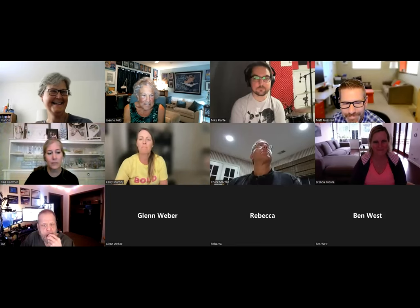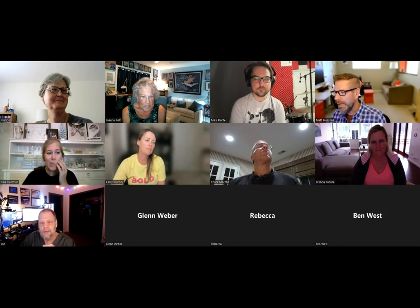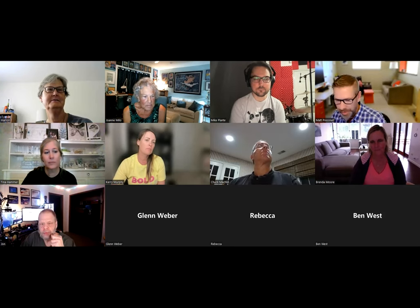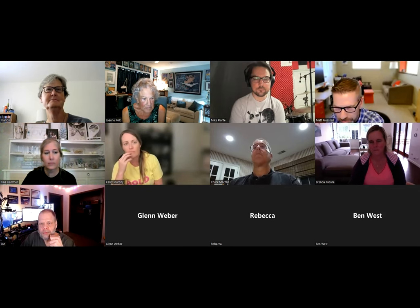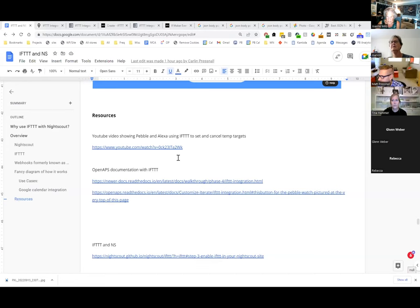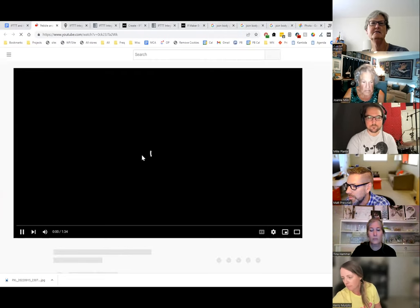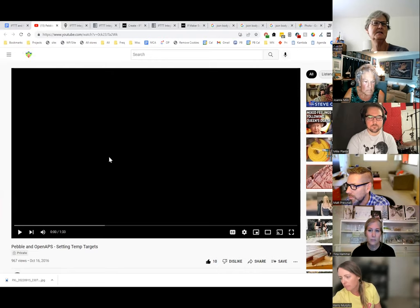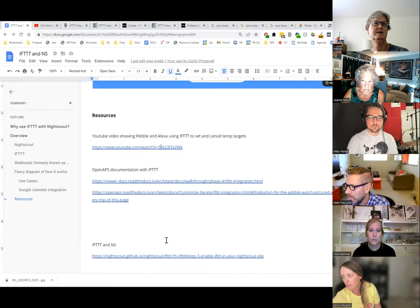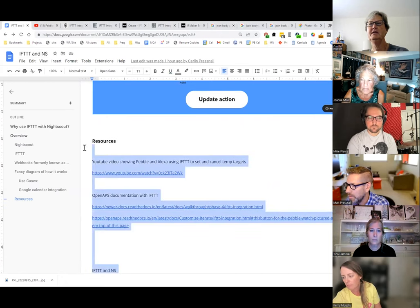Let's give it another five or ten minutes for questions. I think it's the kind of thing where you need to go read the documentation and try a few things. In the document I shared, there's a little video I made six years ago using Pebble, OpenAPS, and Alexa. Matt, can you copy those resource links into the chat so Joanne can save them and put them under the YouTube video? It'll be really helpful.